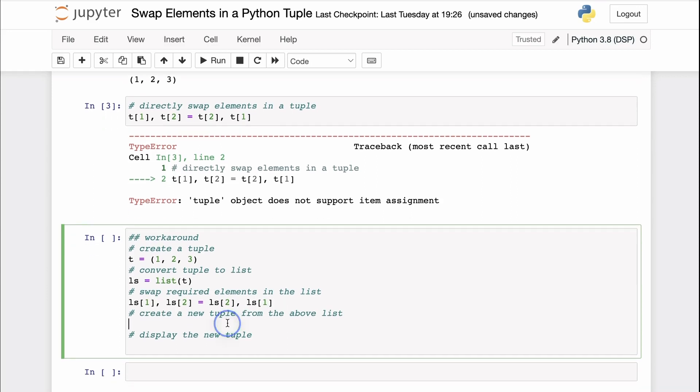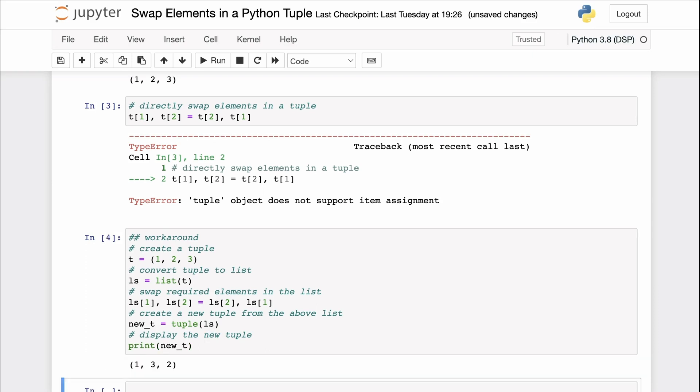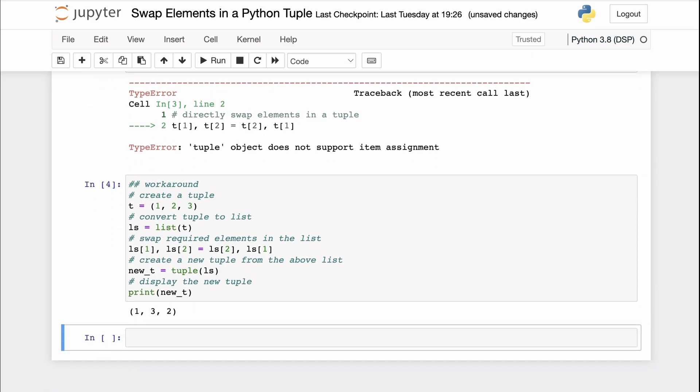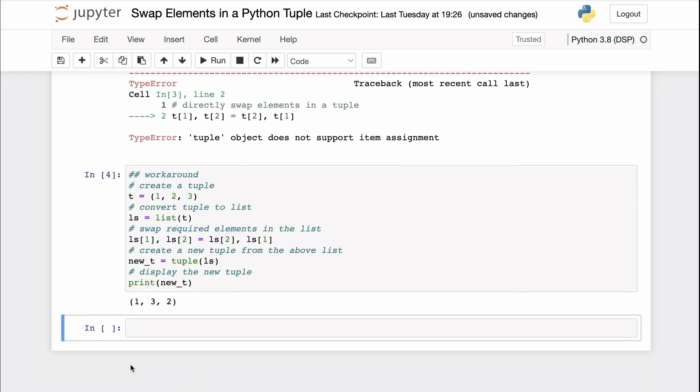And then we'll create our new tuple from the list values. We can use the tuple constructor in Python to create a new tuple. And then we'll finally display our resulting tuple. So you can see that the elements two and three are swapped in the resulting tuple.